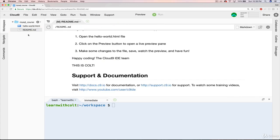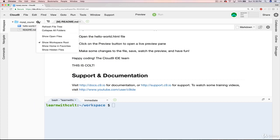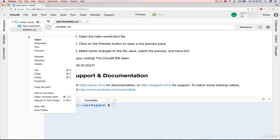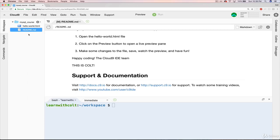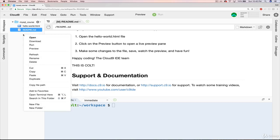The last thing that I'll show you before we move on to this bottom section is how to make a new folder or a new file. So what you can do is right-click on this space right here, and you can scroll down and find new file or new folder.